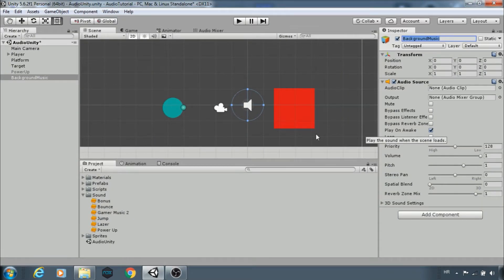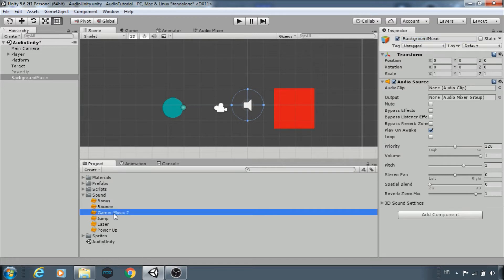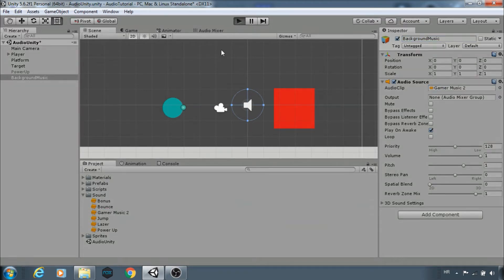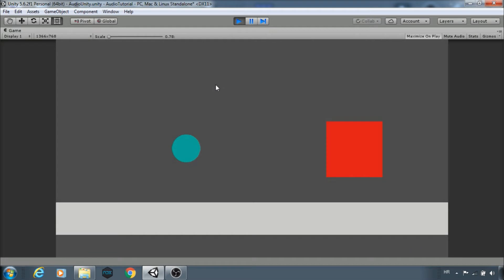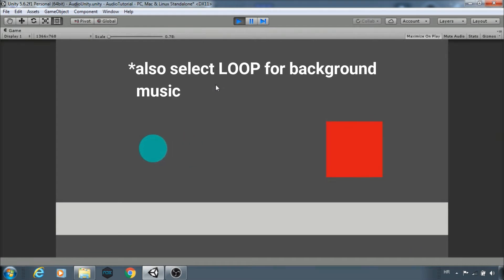Here are some clips. Let's add one and try it. As you can hear, the music is playing.